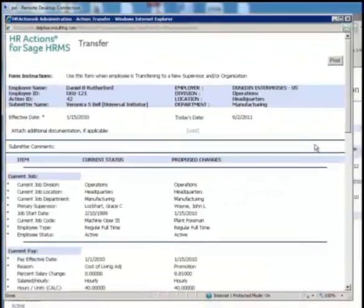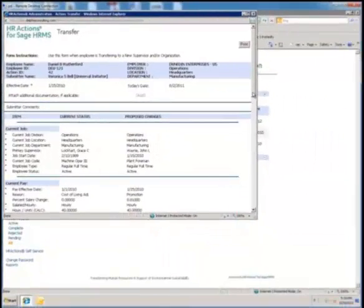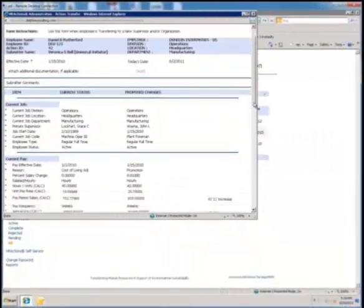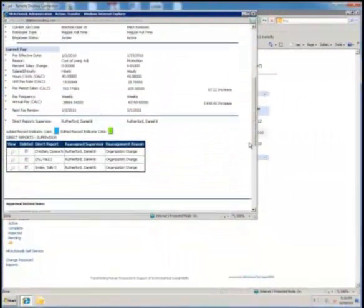You can always bring up a form at any time to see exactly what was filled in, look at the routing, and read the detailed audit trail. Easy access to the historical information stored in the HR Actions SQL database makes it easy to create reports that provide strategic insights into your organization based on forms that have been processed through HR Actions.